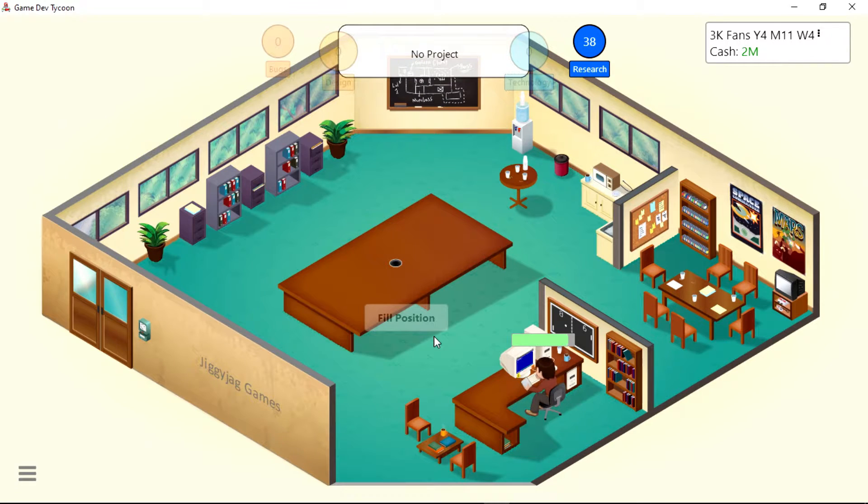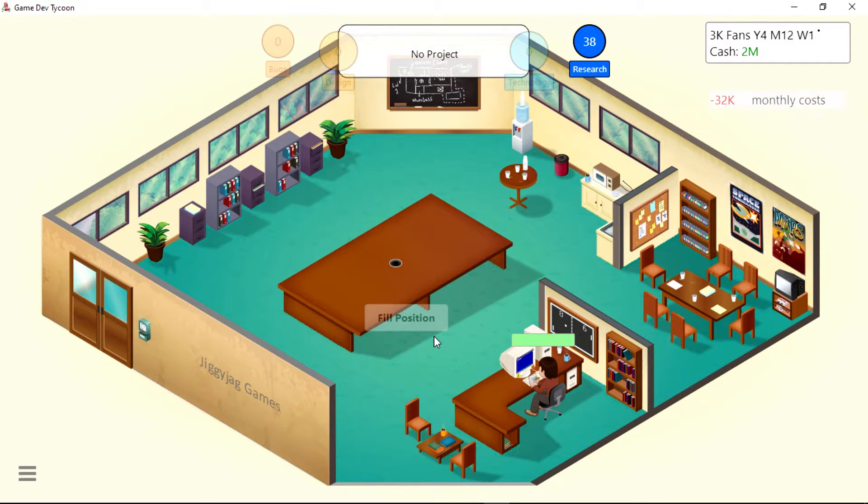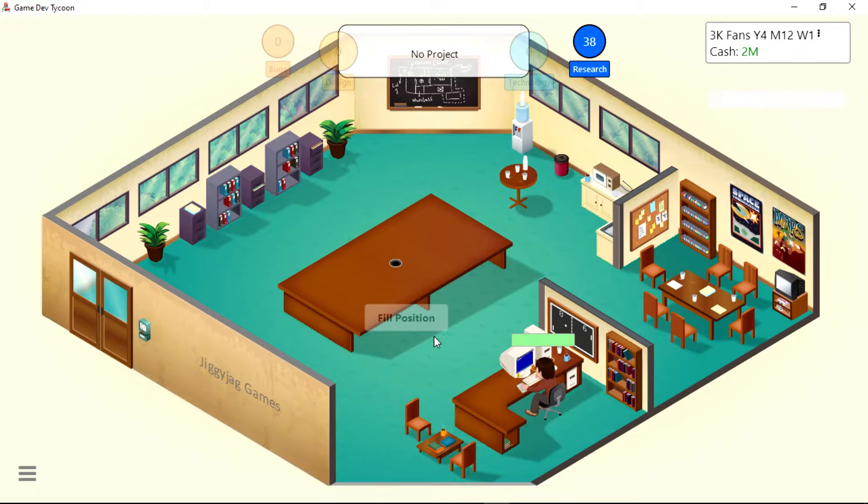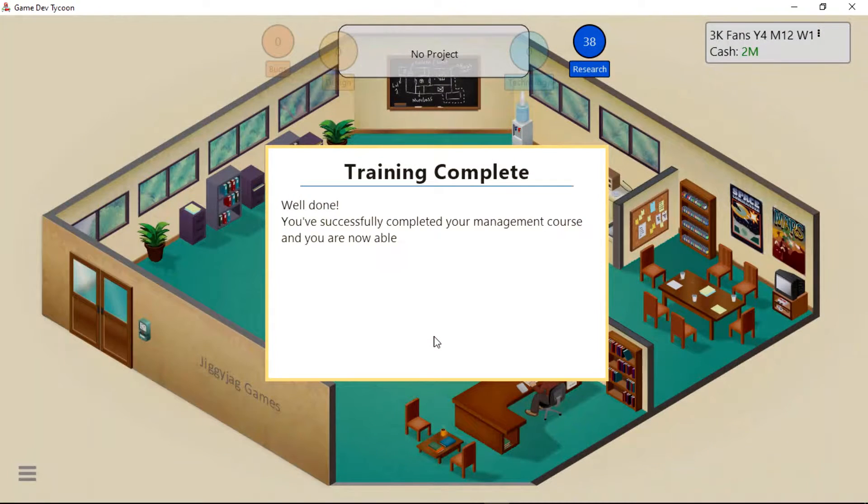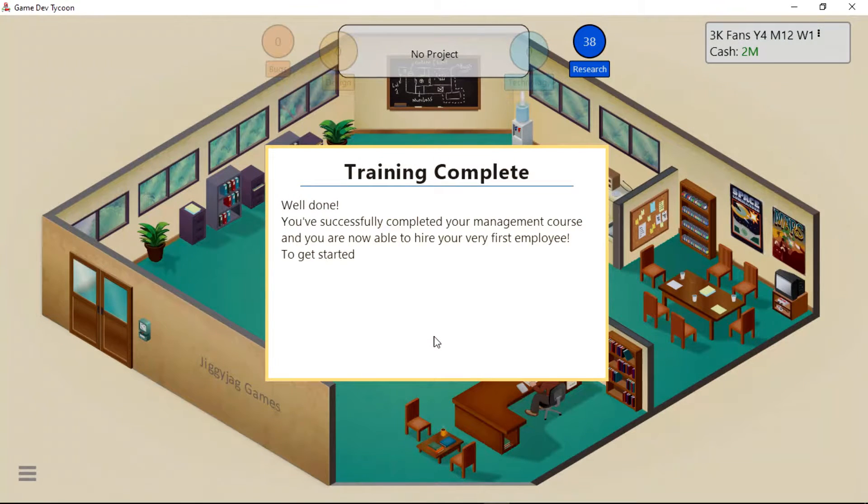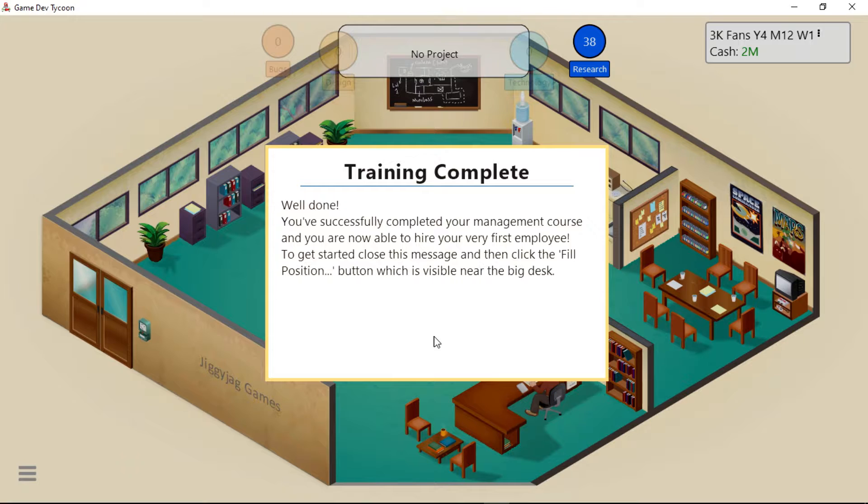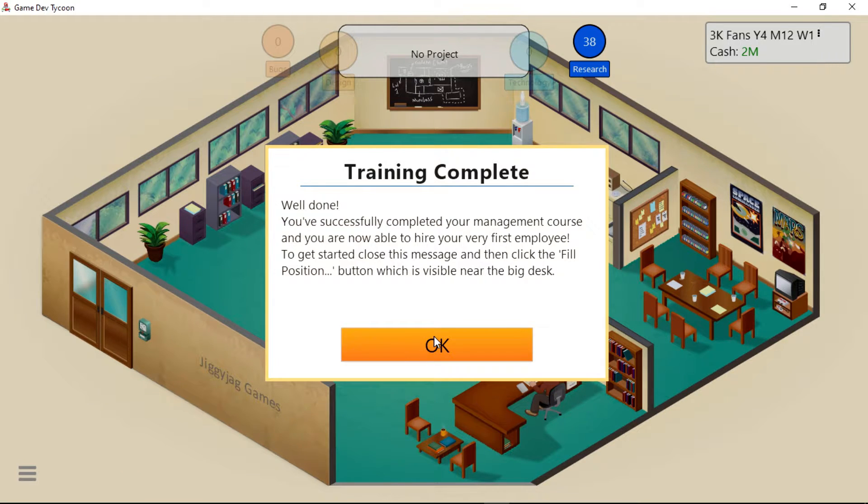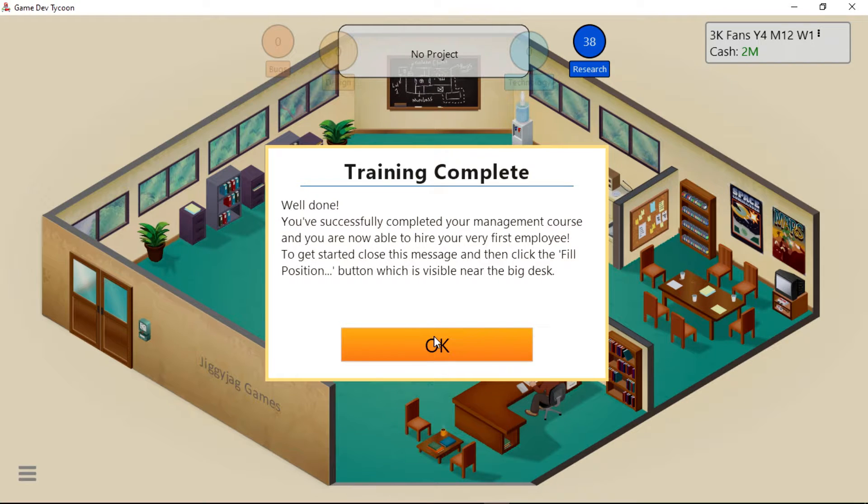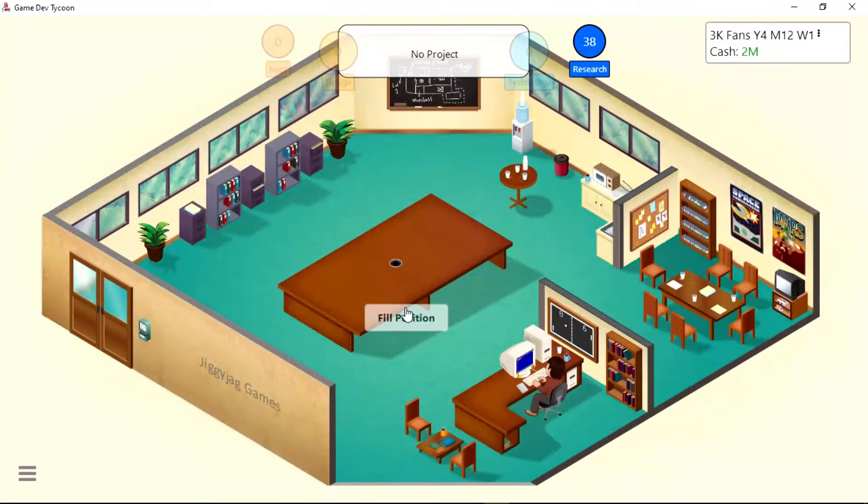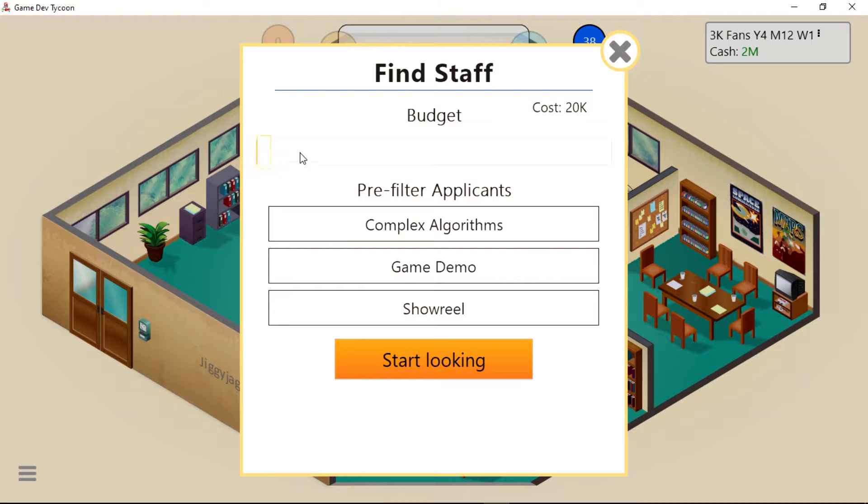I wonder what would happen if the people who made those things that crashed and burned brought them back. Would they do a lot better than before? Well done, you've successfully completed your management course and you are now able to hire your very first employee. To get started, close this message and then click the fill position button which is visible near the big desk.